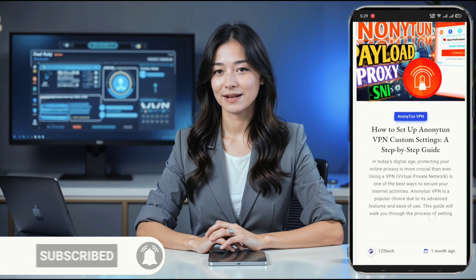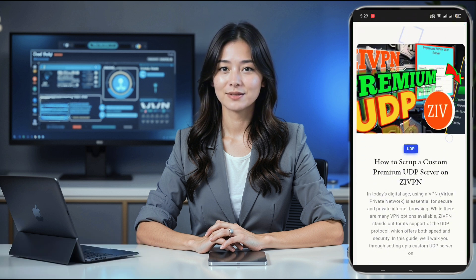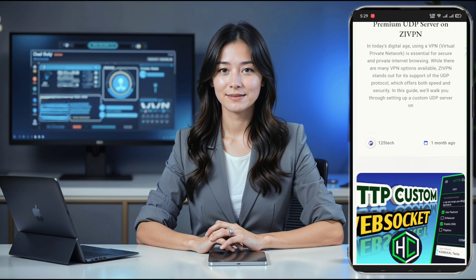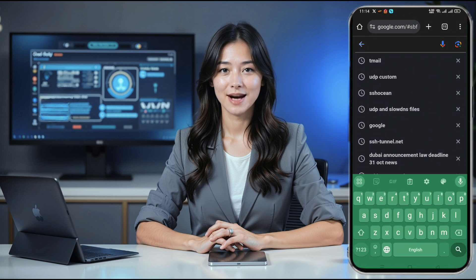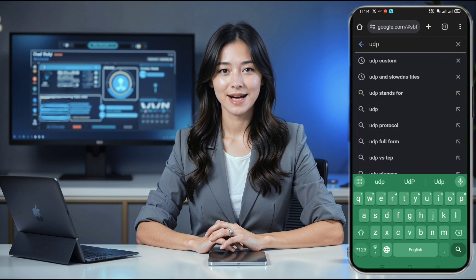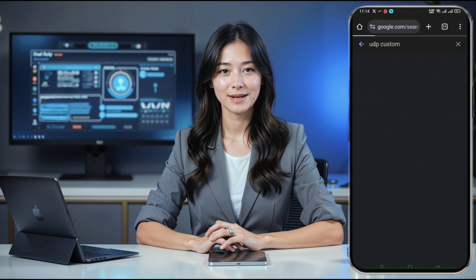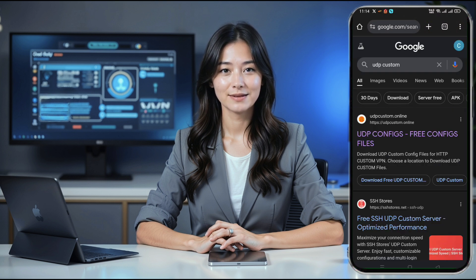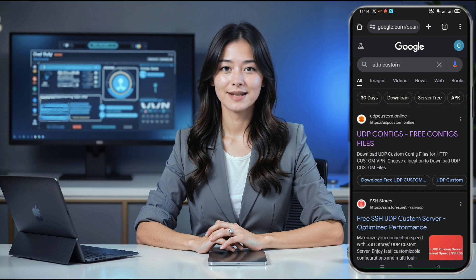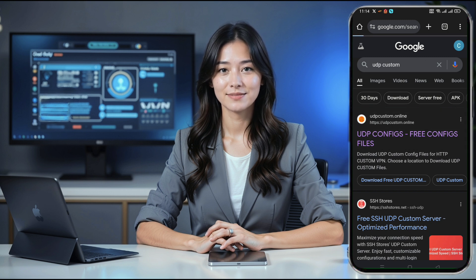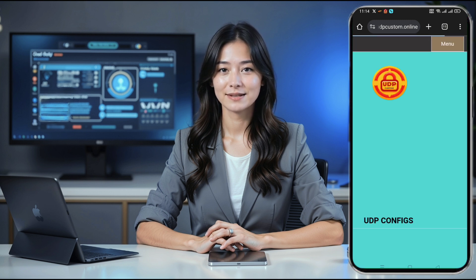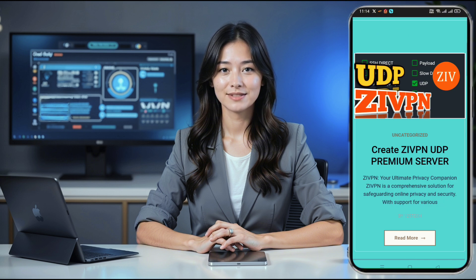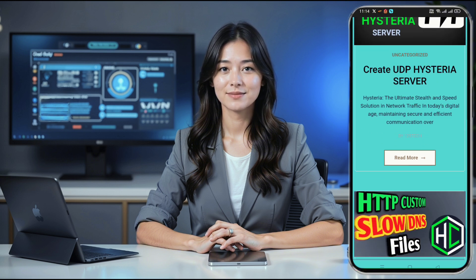Let's get started with creating the V2Ray VMS server account. First, open any web browser on your device. In the search bar, type UDP Custom and hit Enter. You'll see a list of search results — look for and click on the official UDP Custom website. This site allows us to create our V2Ray Slow DNS server.